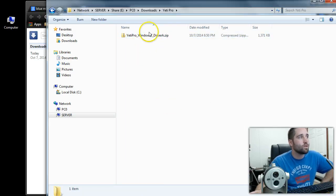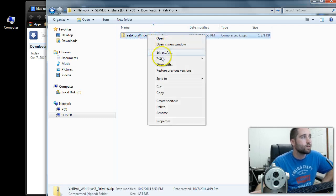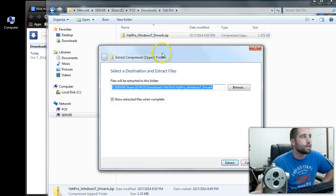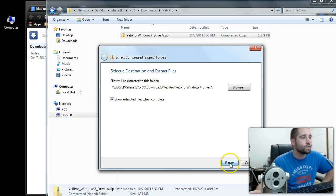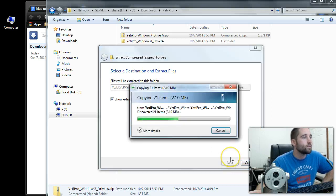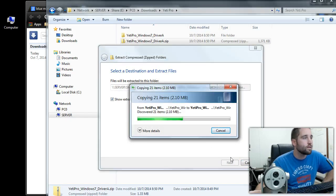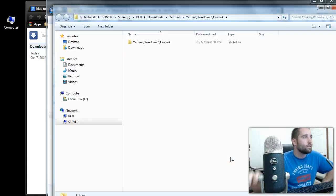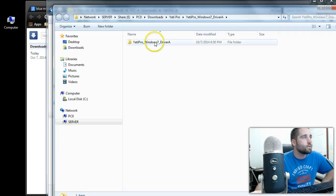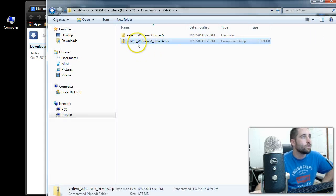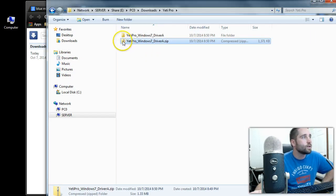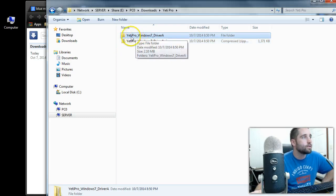So once you get this package here that downloads, what you want to do is right click on that and click Extract All. And then you want to extract all those files, which are your driver files for the mic here. You want to extract them into your Yeti Pro folder here. So you can see this folder here has like a little zipper on it. This is the folder that we want to get in now. It extracted to this folder here.